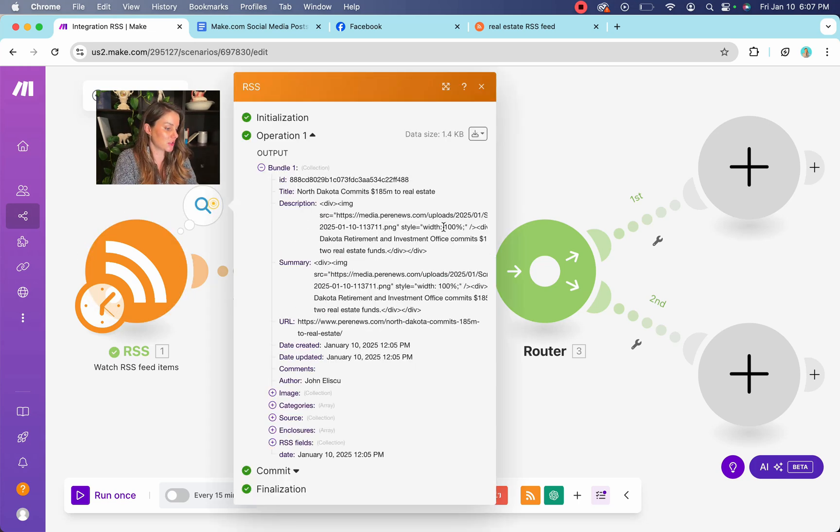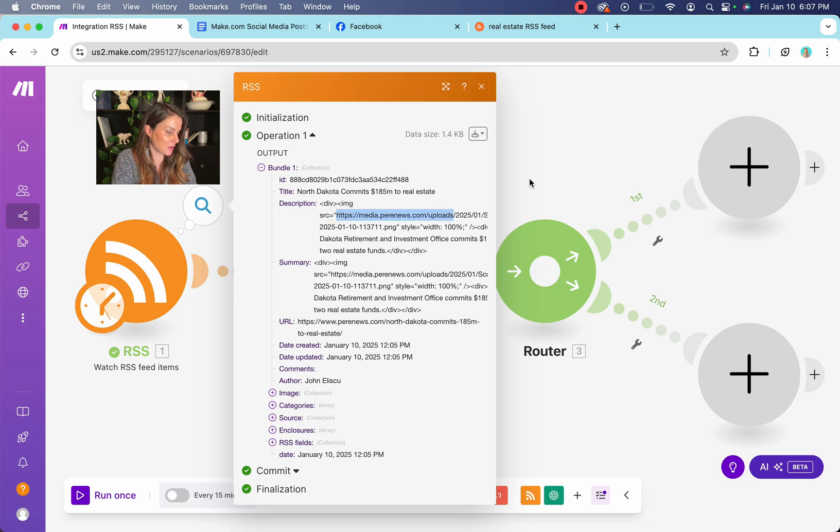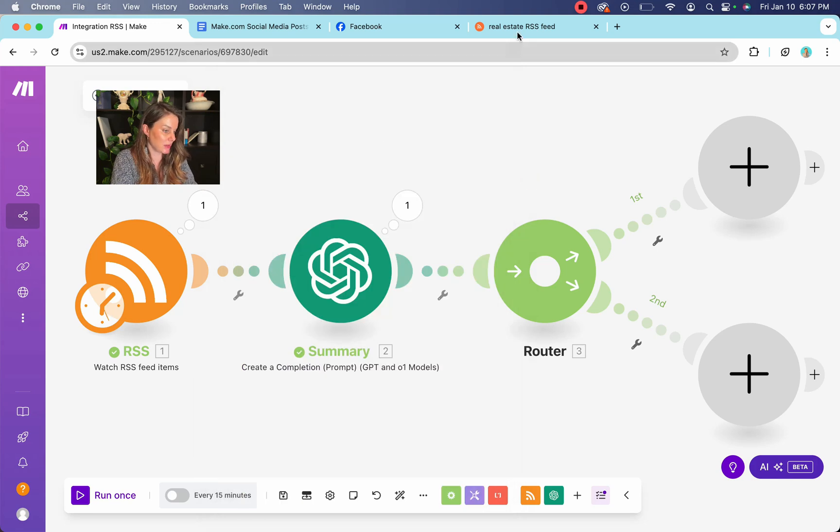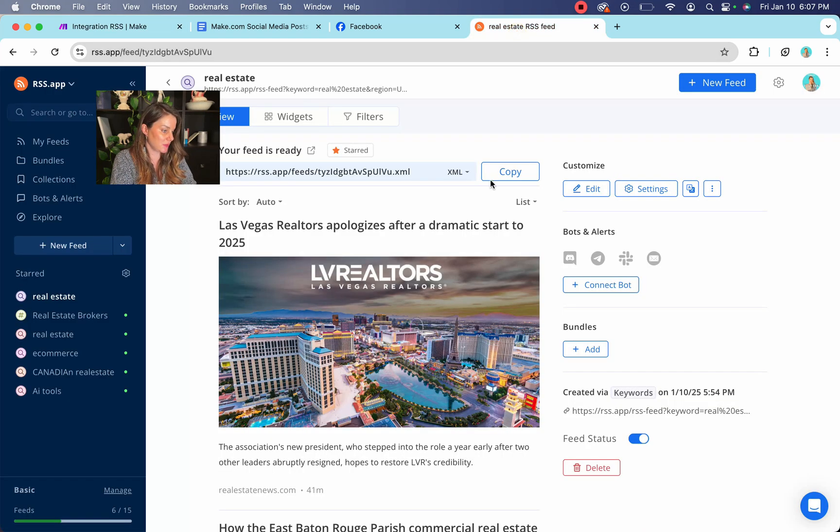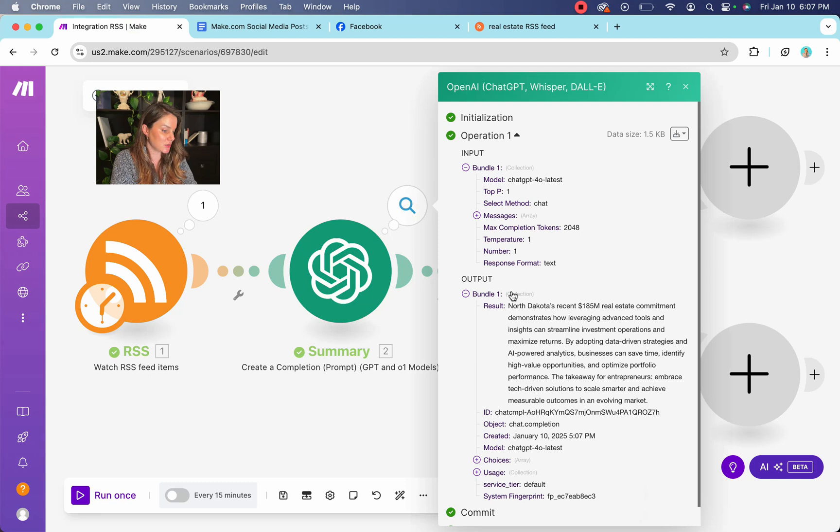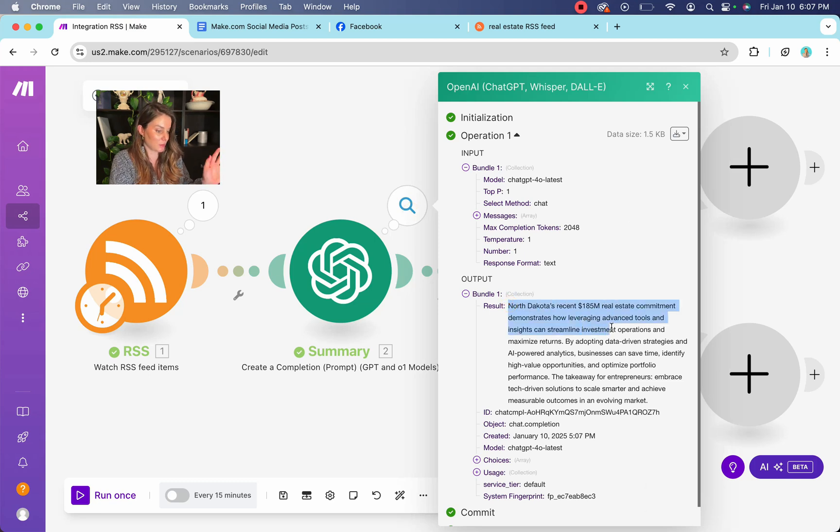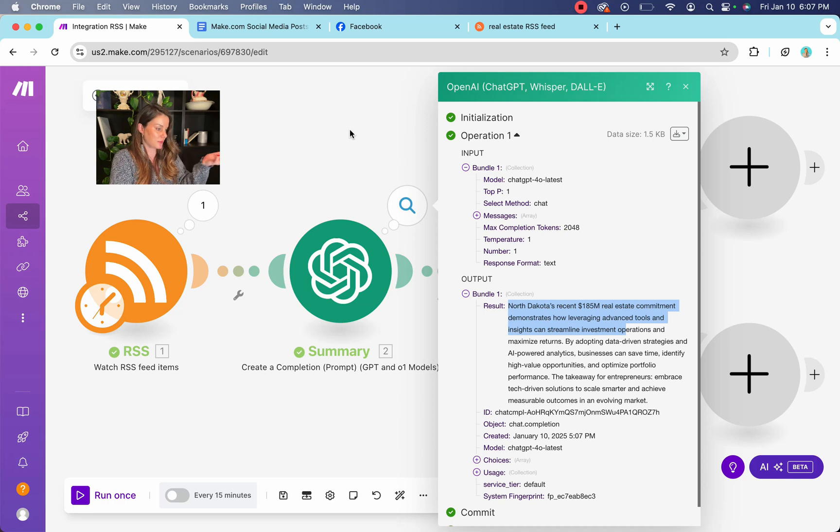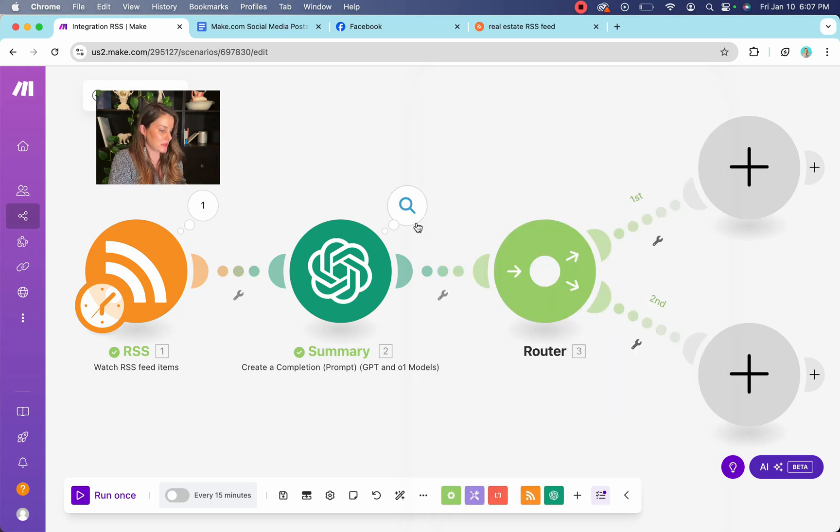So let's check. We have, there's the article that it's pulling from our RSS feed. Remember, and then our chat GPT, did you summarize it? So North Dakota recently spent blah, blah, blah on a real estate commitment. Great. That sounds like a relevant piece of content.